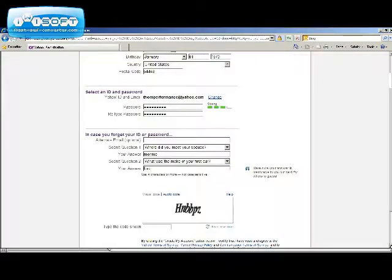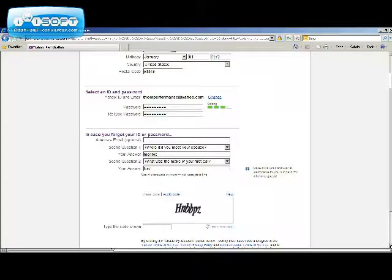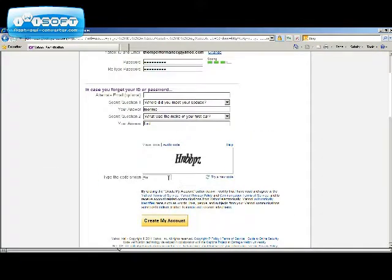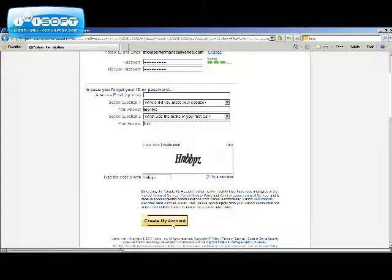Just two more steps left. Type in the code that you see in the box below. Next, click on create my account.